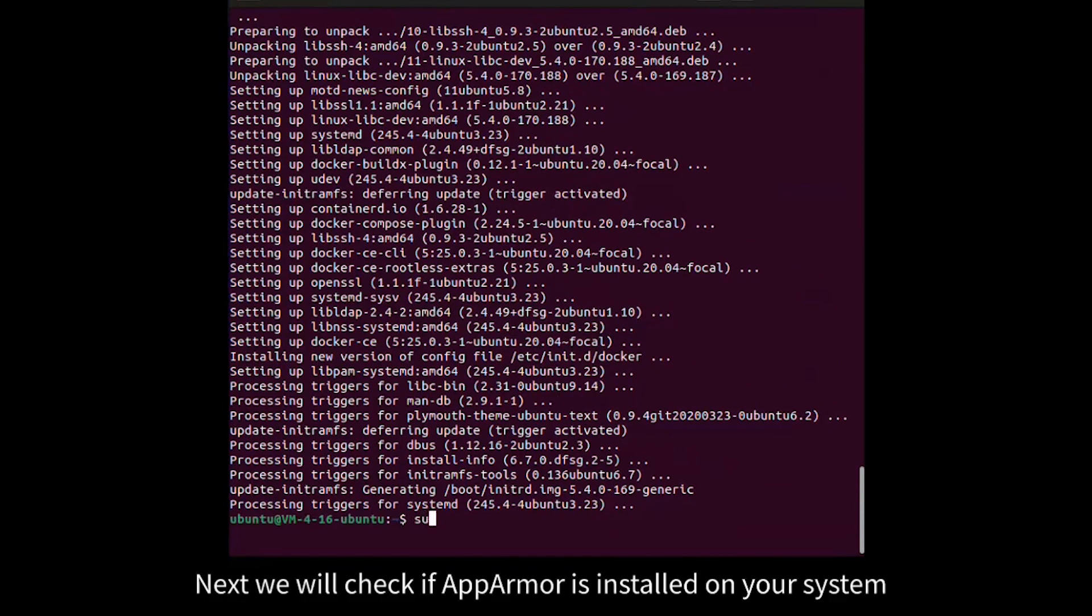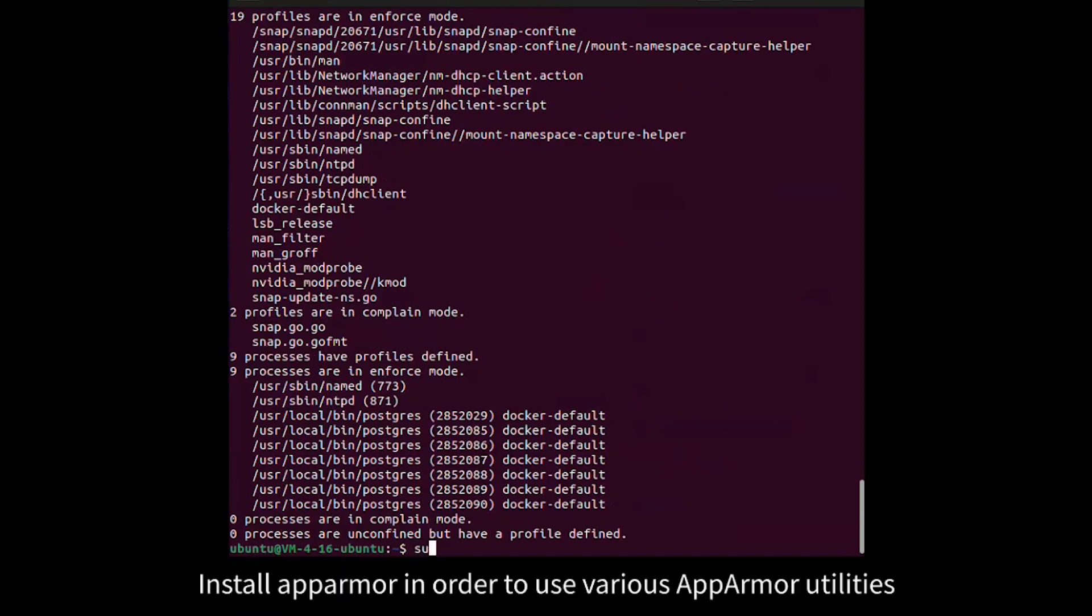Next we will check if AppArmor is installed on your system. Install AppArmor in order to use various AppArmor utilities.